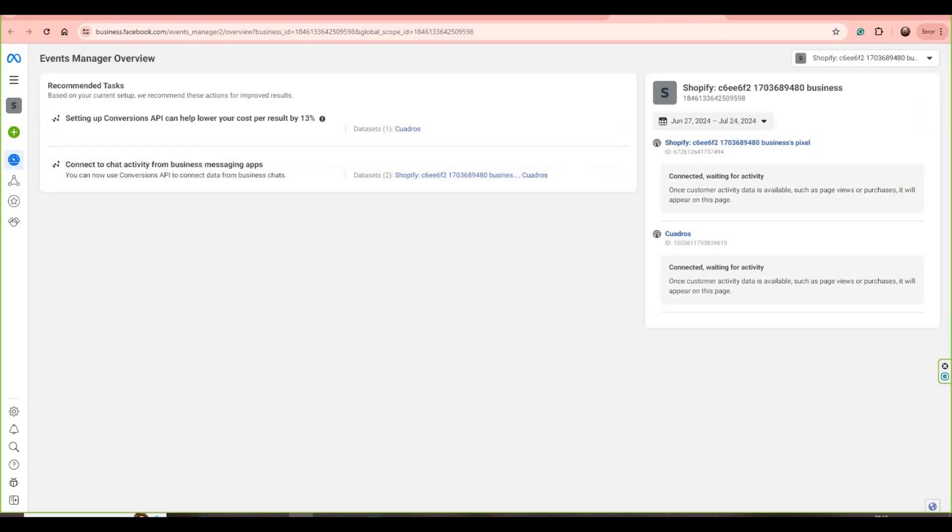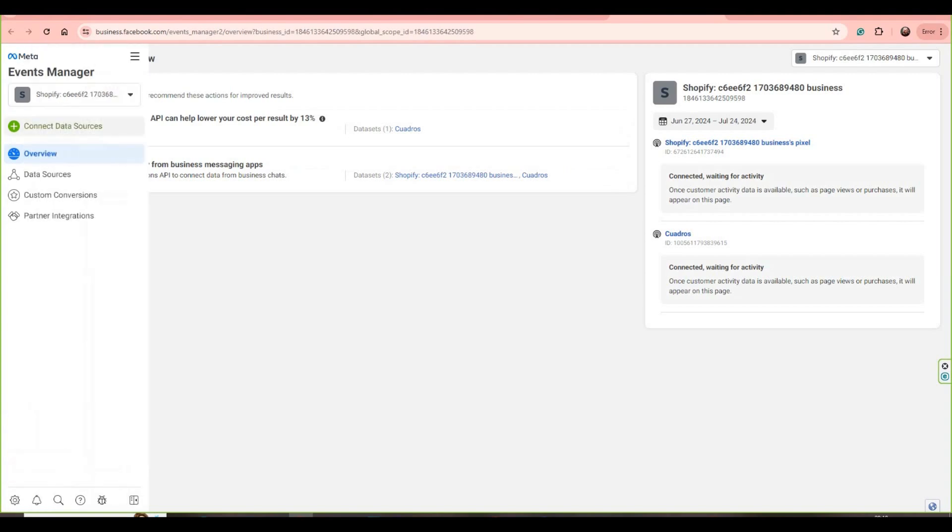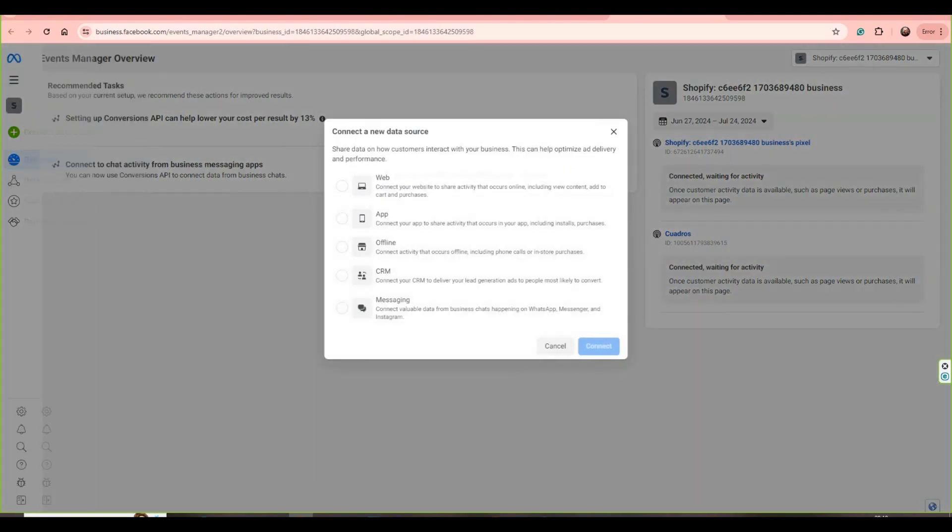Let's click here and then let's click in Events Manager. And then let's go to the left side again and go to the green button.